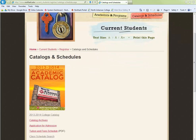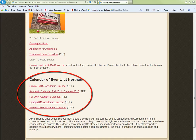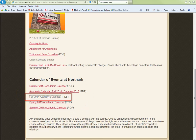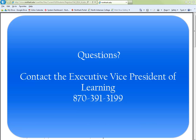Here you can find the catalog and academic calendars. Select the time frame you wish and the calendar will be displayed. For information or questions about the academic calendar, please contact the Executive Vice President of Learning's office at 870-391-3199.